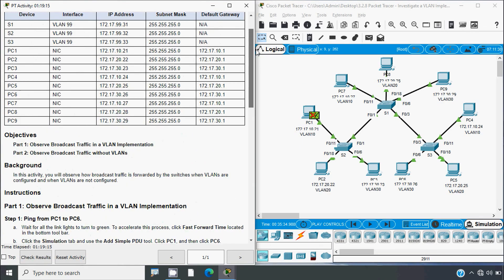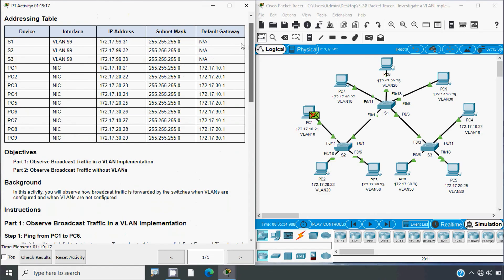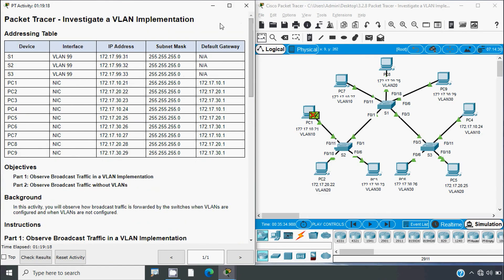That's all for this Packet Tracer activity: Investigate a VLAN Implementation. If you have any doubts or suggestions regarding this video or any other technical topics, you can comment below or contact our team through our website. Stay tuned and we will meet again with the next video. Thank you.